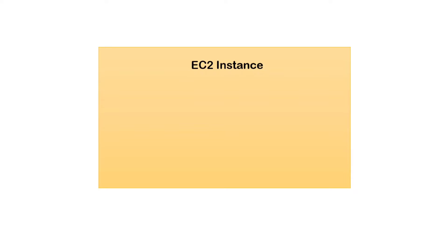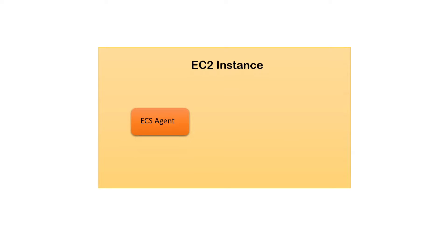If you consider an EC2 instance which forms the basic unit of your cluster, on top of it we have the ECS agent, which is used for managing the containers or tasks running on your EC2 instance with the help of ECS.